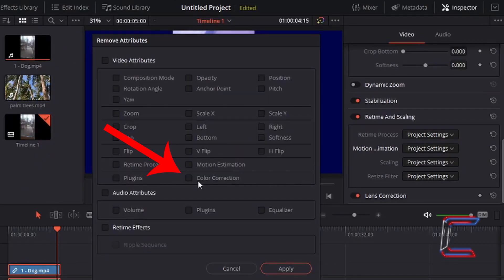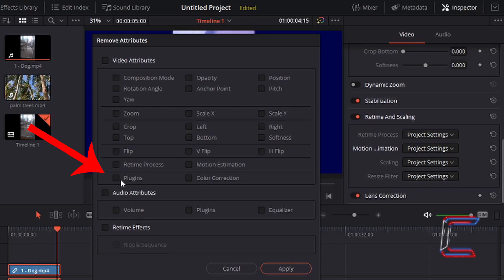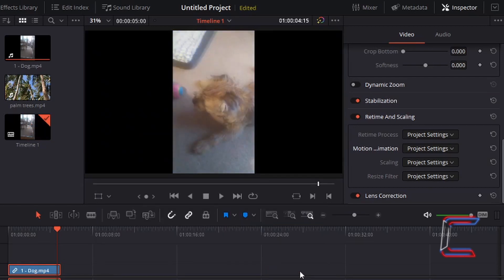Any color adjustments made to your video clip or image file can be reset using the color correction option just below the middle of the remove attributes window. Any plugins that you've also downloaded from the internet to adjust your video footage in any way can also be reset using the plugins option to the left of color correction also. Like so.